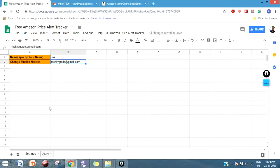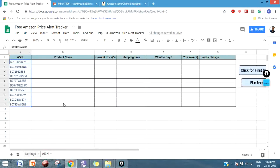In the free Amazon Price Alert Tracker, you can track up to 20-25 products, and in a premium version you can track up to 250 to 300 products. That's all about this Amazon Price Alert Tracker, and I'm going to show you how to use this tracker.